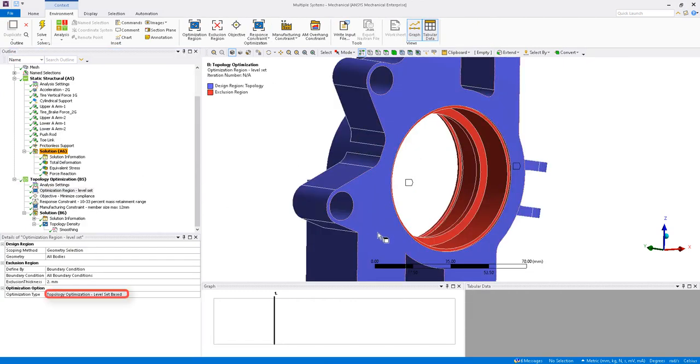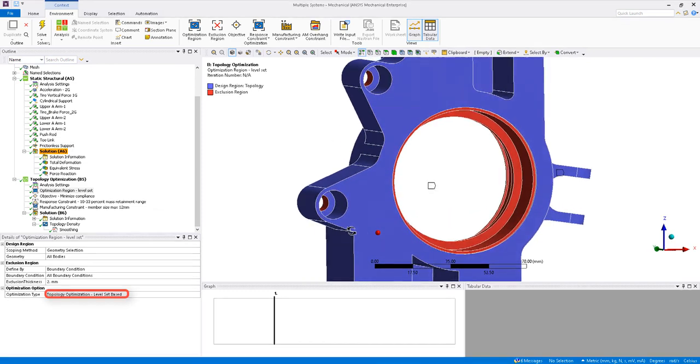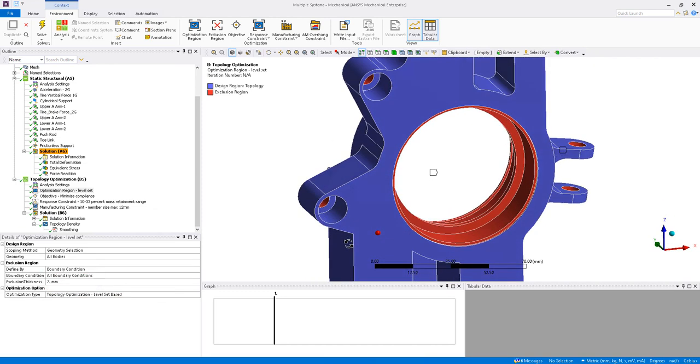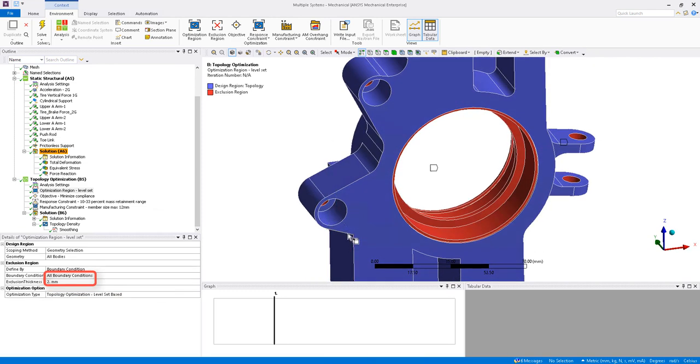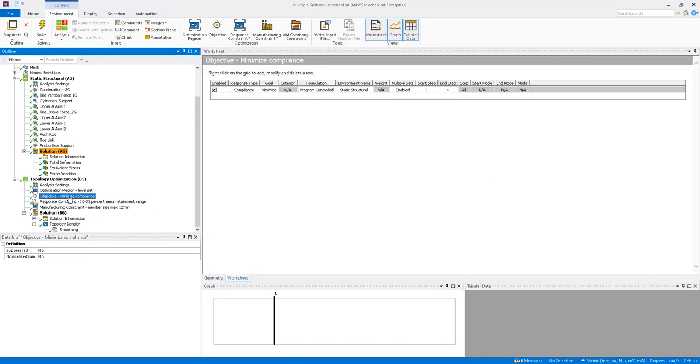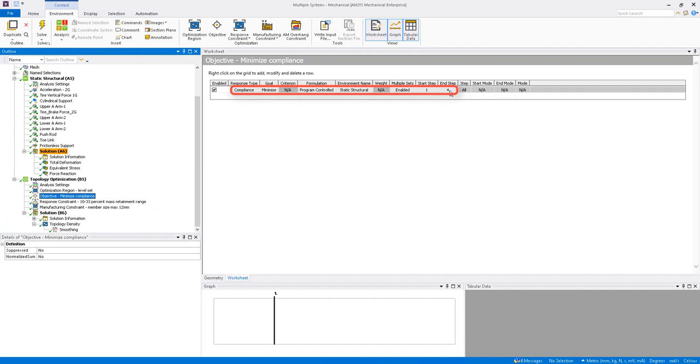The level set optimization method is used with a 2 millimeter exclusion thickness defined by the boundary conditions shown in red. The objective is set to minimize compliance or maximize stiffness for all load steps in the static structural analysis to account for different loading scenarios.